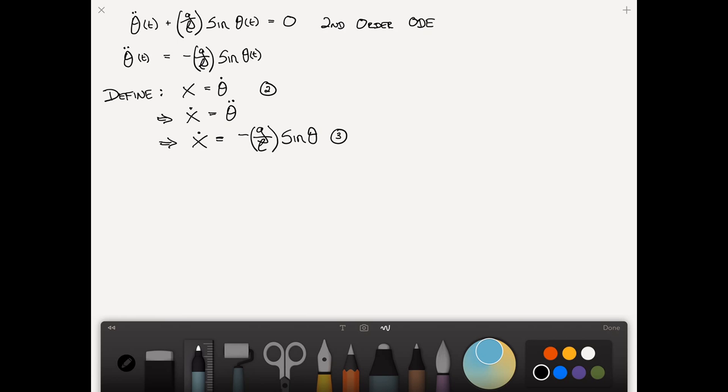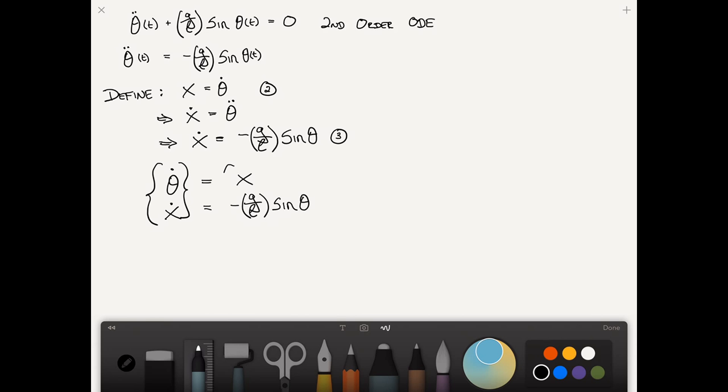Therefore X dot is equal to minus g divided by L sine theta. We'll call this number 3. Now I'm just going to stack equations 2 and 3 in vector form, matrix form. Starting with equation 2, theta dot equals X and then X dot from equation 3 equals minus g divided by L sine of theta. I could put vectors around this with curly brackets. Call this number 4.